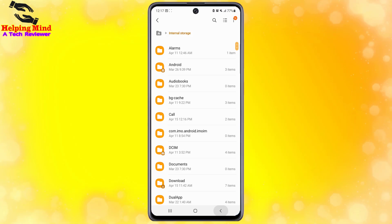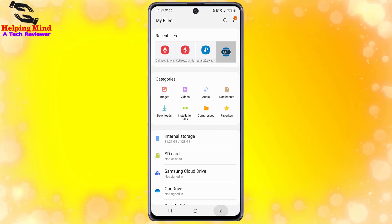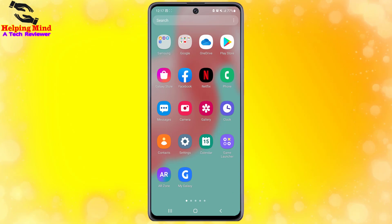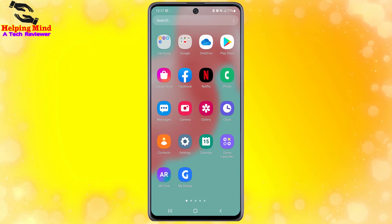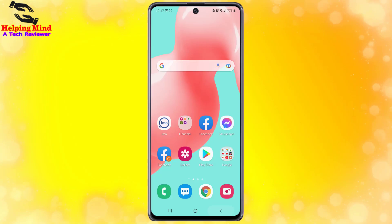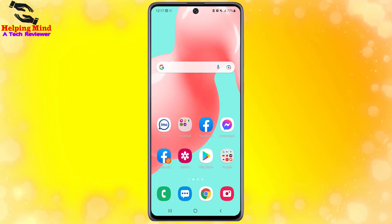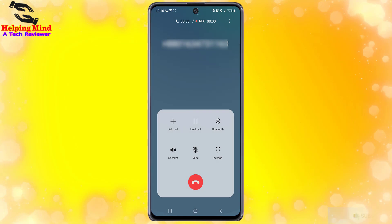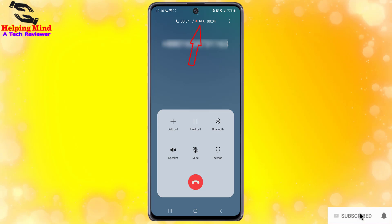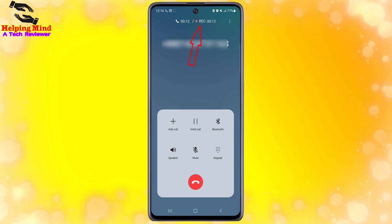In this way you can record calls and auto record calls on your Samsung Galaxy A30, A32, A50, A52, A70, A71, and A72. If you find this video helpful, give it a thumbs up and share the video with friends who want to know how to record or auto record calls on these Samsung Galaxy models.